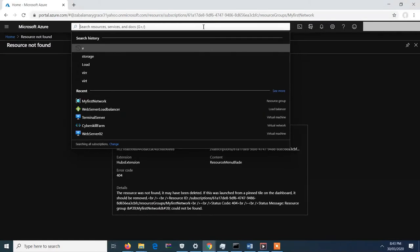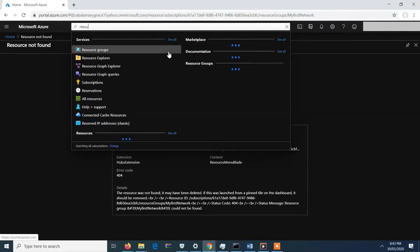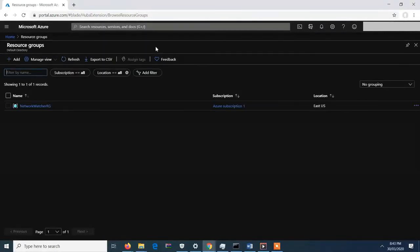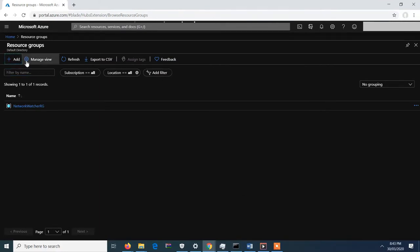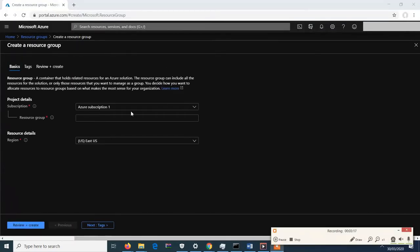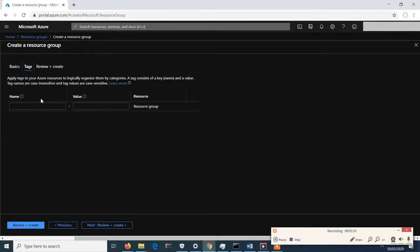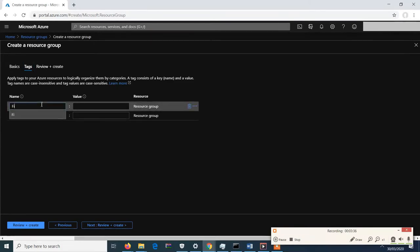Before that, let's create our resource group. In our resource group, we can put the different devices that we will have for our network. Let's add and go to 'My First Network', and let's have it reside in East US. Let's tag it as 'First Network'.